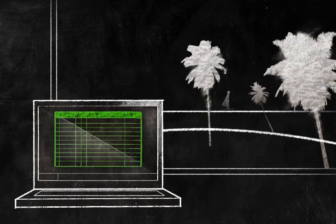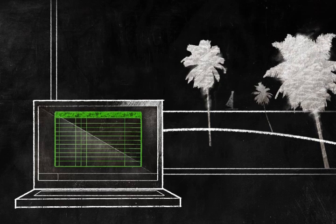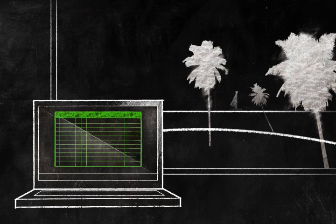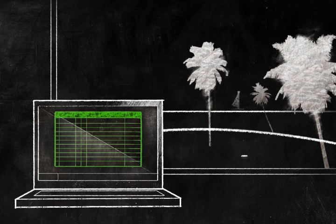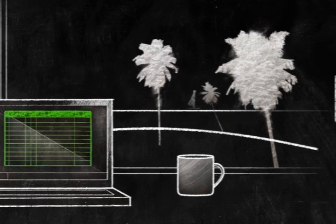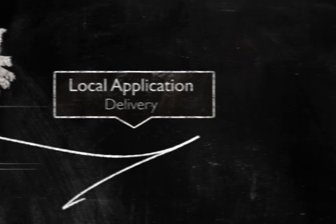Users can even disconnect from the network and take Excel with them to their home, on an airplane, or even their favorite internet cafe. This is called local application delivery.